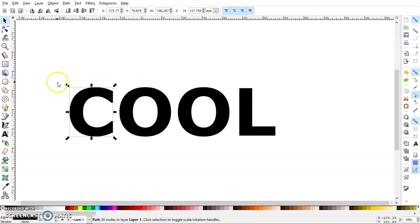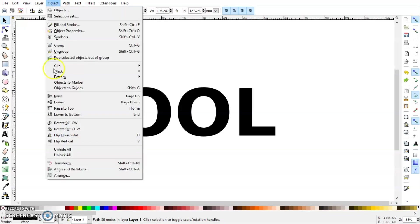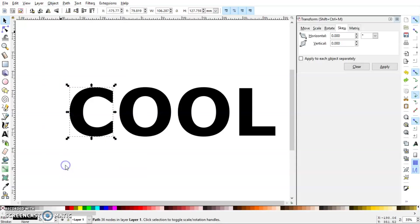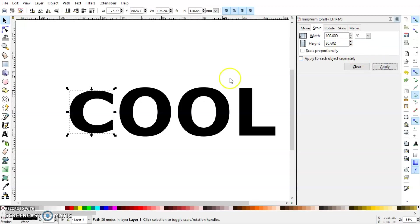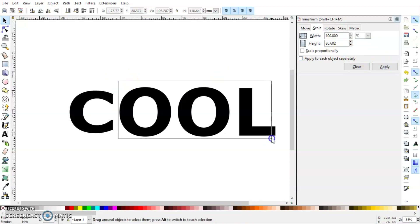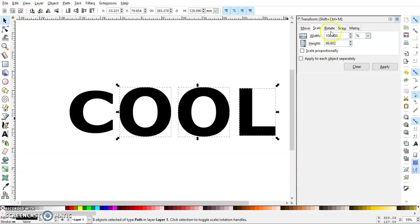First I'll select the C letter and go to Object, click Transform. The first step is to scale it by 86.602 percent, click Apply. In fact, I'm going to need to scale everything, so I'll select all the letters and scale by 86.602 percent.